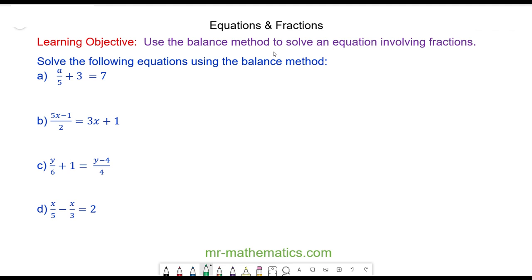Hello and welcome to our lesson on solving equations involving fractions. We're going to begin with question A. We have A over 5 plus 3 is equal to 7.